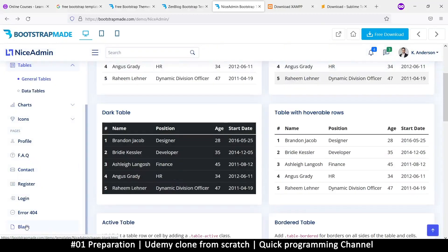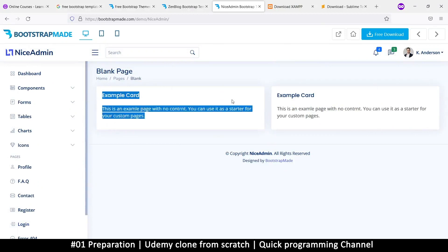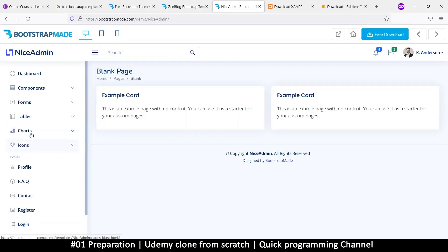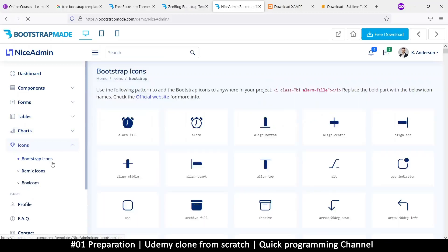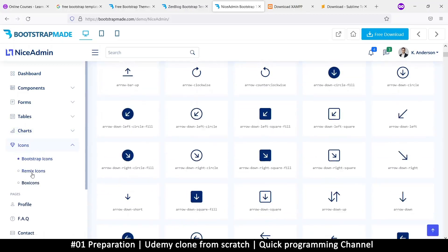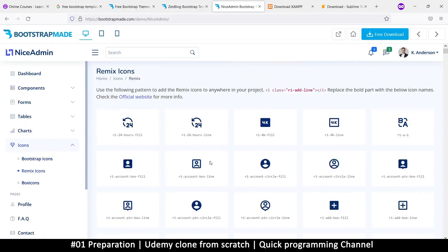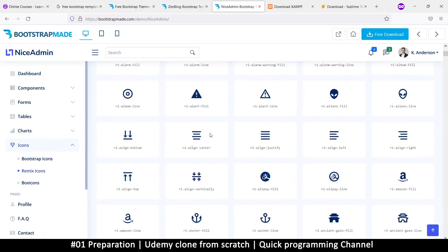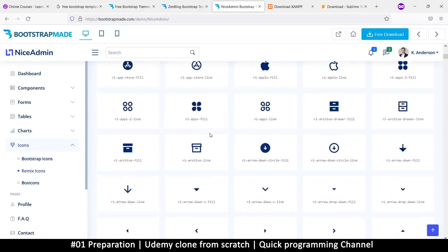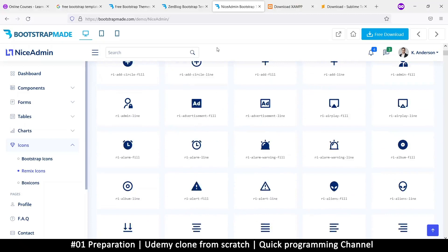And then very nice. We have a blank page as well. So if I click on blank, there we go, which will give us a nice clean slate to begin with, even though this is not really completely empty, but you get the idea. And then of course we get some very nice icons, bootstrap icons and some remix icons and some box icons there as well. So all these icons are available for use once you get this template, which is very nice.